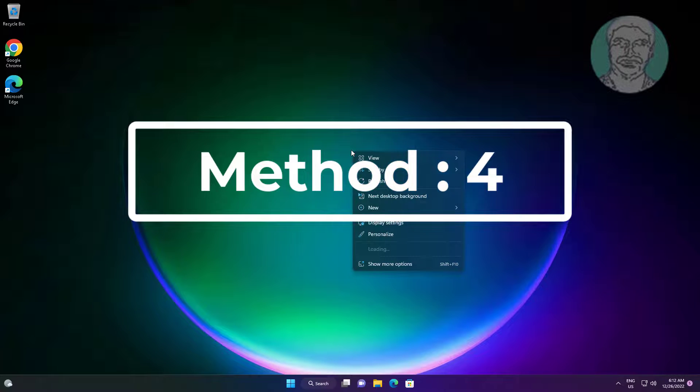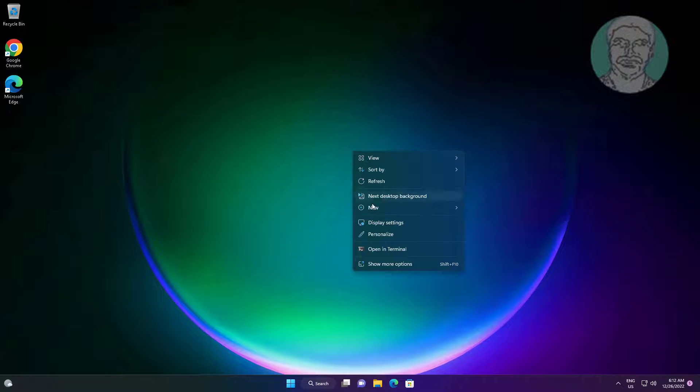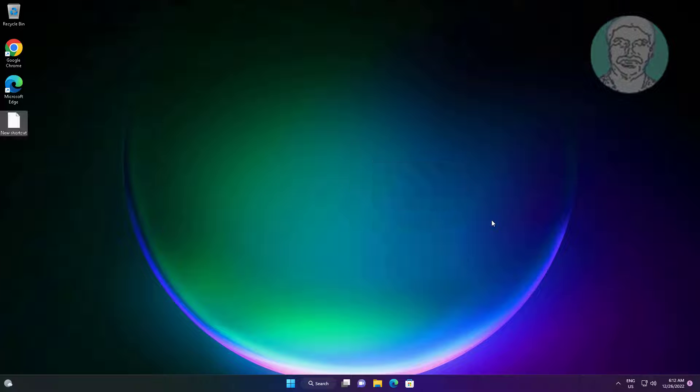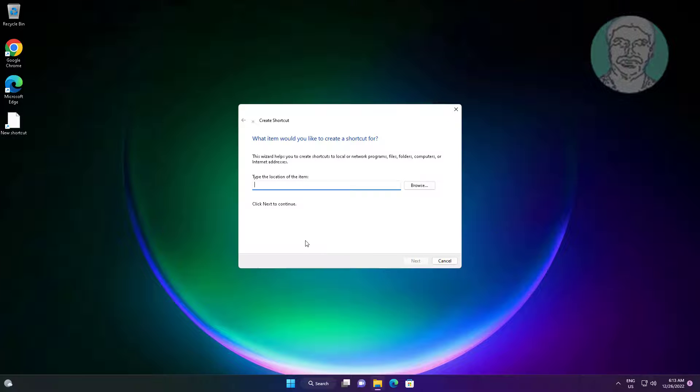Fourth method is right-click desktop, click new shortcut. Type shutdown space, minus R space, minus FW.